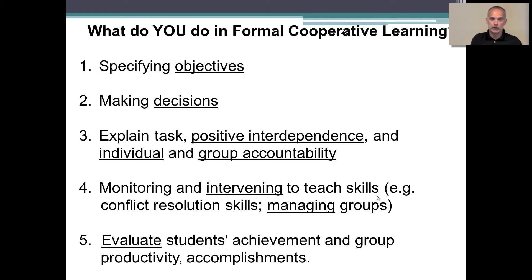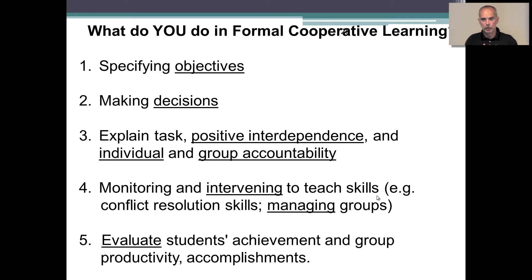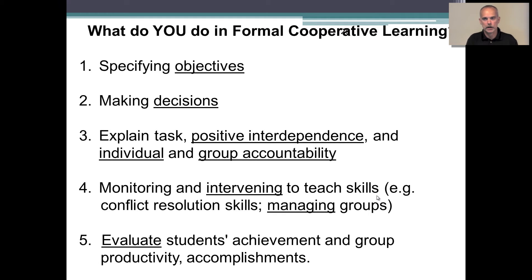Group accountability in terms of the products you want students to develop is also important. As the instructor, once you make the assignment, you can't walk away from it. A critical part of what we as professors have to do is monitor and manage our teams, and intervene occasionally to teach students some of the skills that are going to help them succeed in having a good teamwork experience and a successful product.